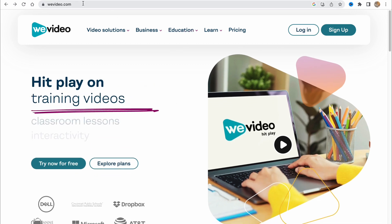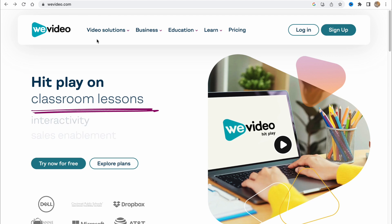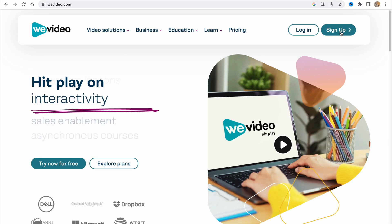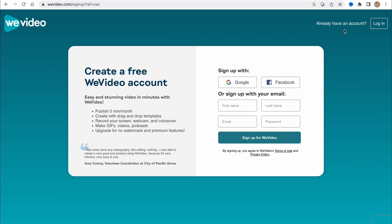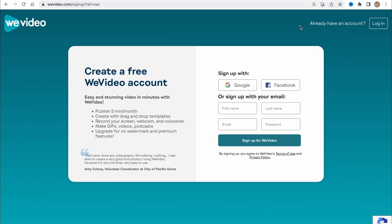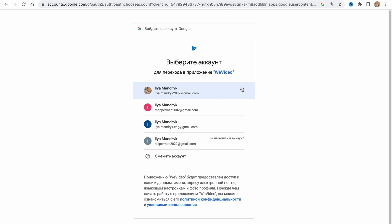Simply we need to visit WeVideo.com and then just click on sign up to create an account. Here we have some opportunities: we can continue with Google, with Facebook, or just create our own account. I'll continue with Google because it's much easier for me.